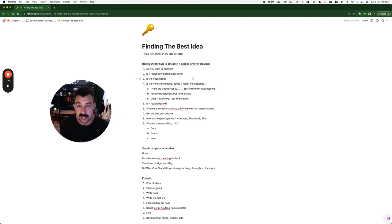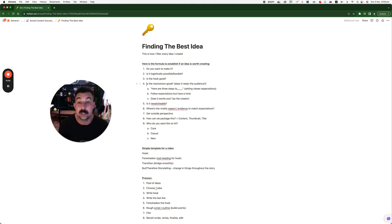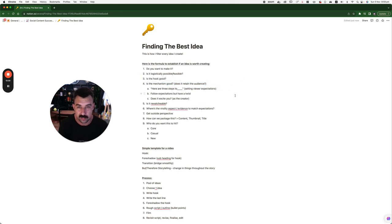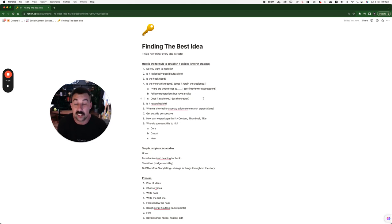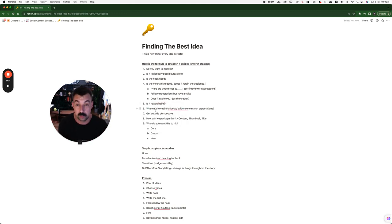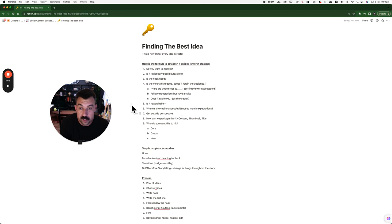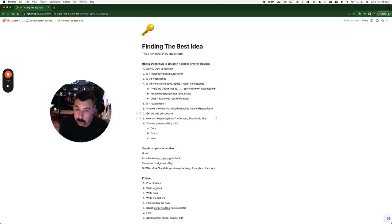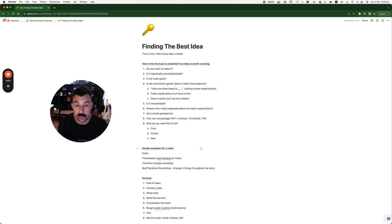Is the hook good? Which means, is the start of the video good? If it is, great. Is the mechanism good? Does it retain the audience? Here are the three steps. Two, black. Go for it. Follow expectations, but have a twist. Does it excite you? If you're watching that video, does it excite you? Is it rewatchable? Where's the virality aspect evidence to match expectations? So this is the things that you ask yourself with the content. Get outside this perspective. How can we package this into a content thumbnail title? And who do you want this to hit? Core, casual, or new audiences?